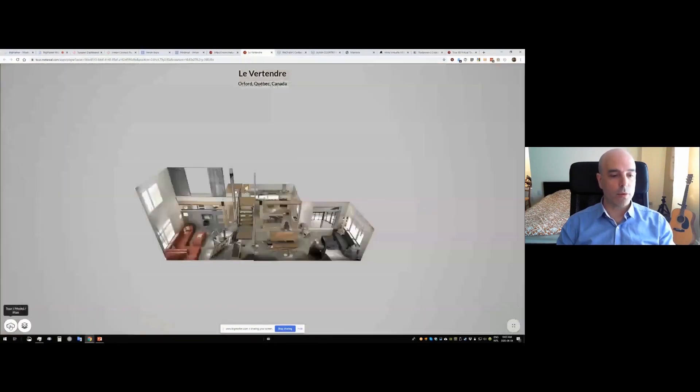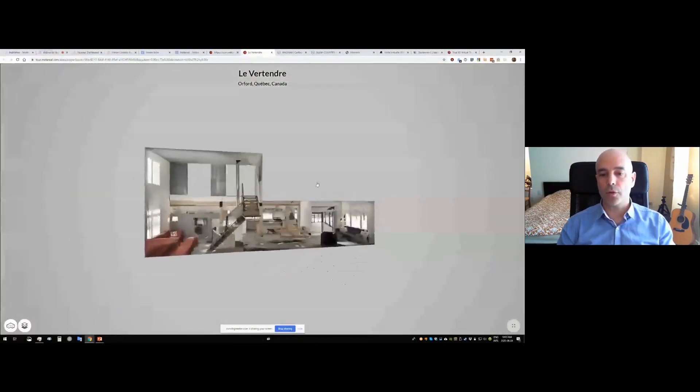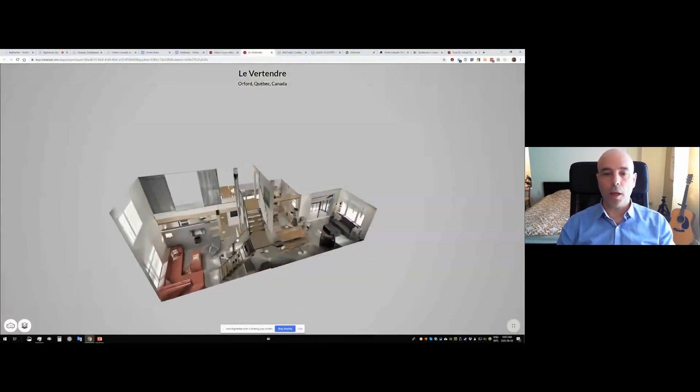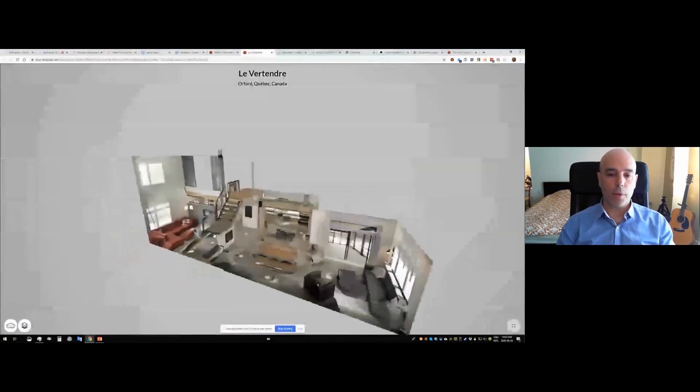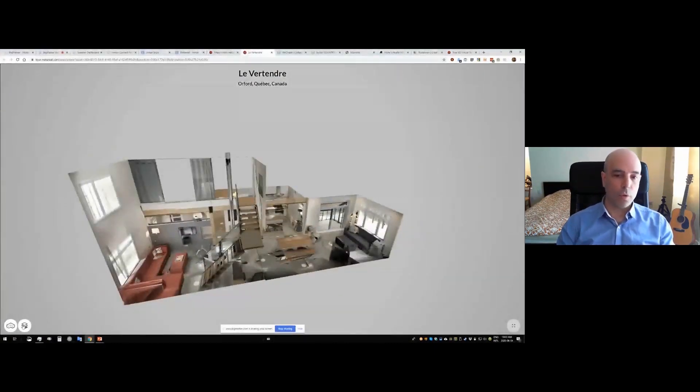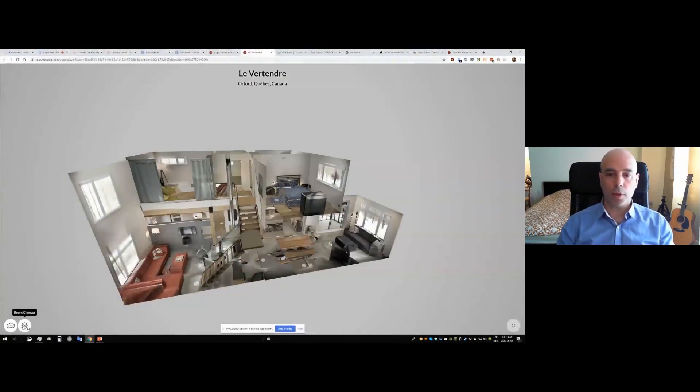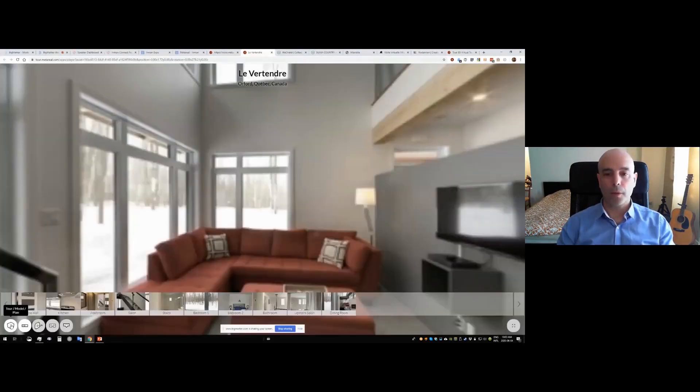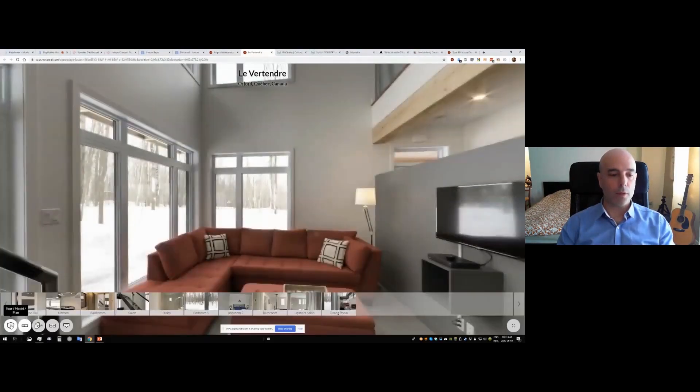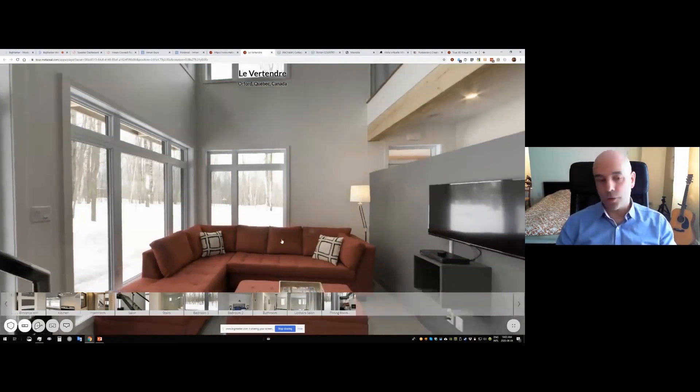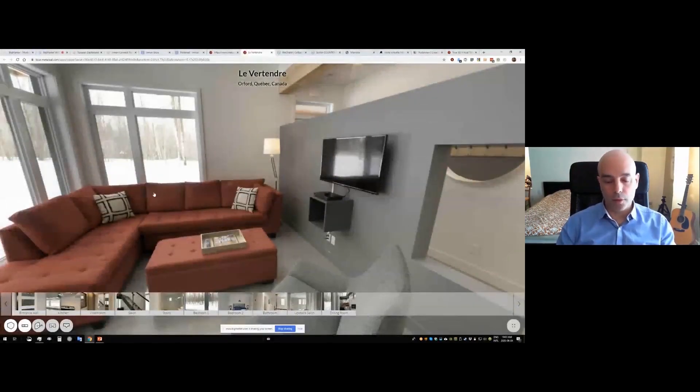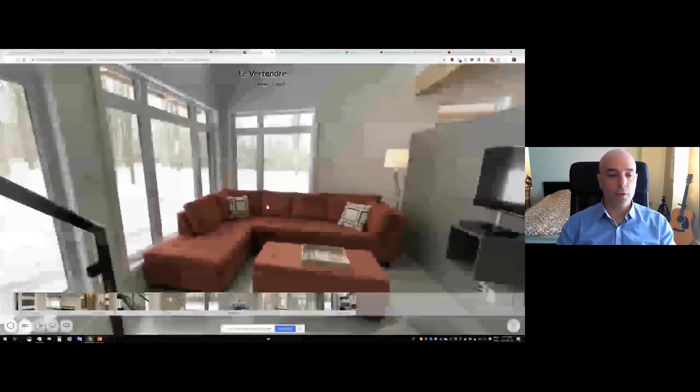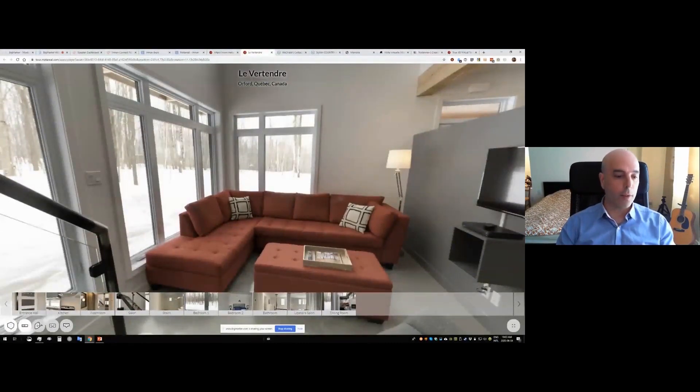So I'm going to actually switch to the 3D model view. So this is the 3D model that comes with the tour. I can change the floors in the model, I can show all the floors. I can switch to the plan view, and I can switch back to the tour. So like I say, every tour comes with the tour itself, 3D tour, the 3D model and the floor plan.